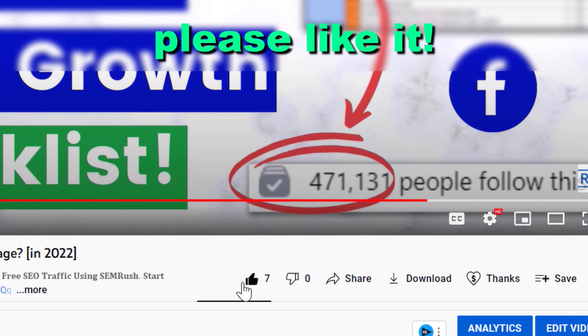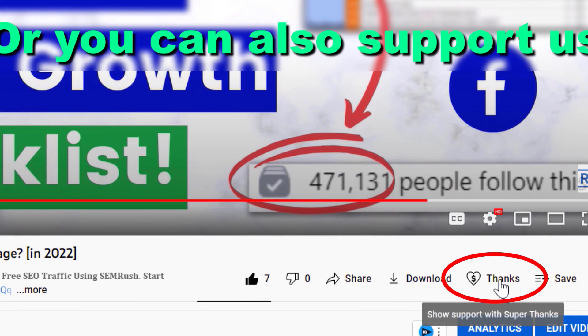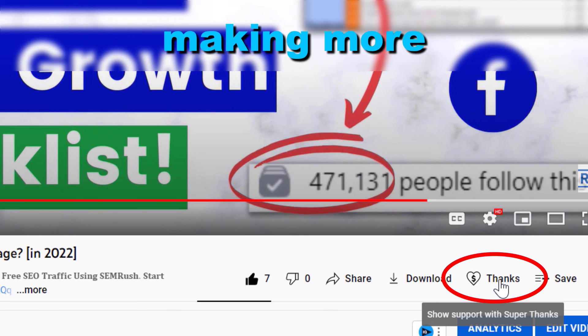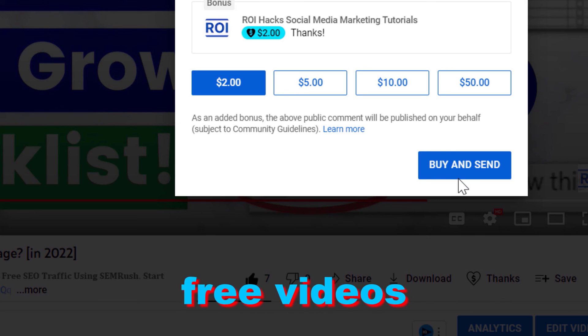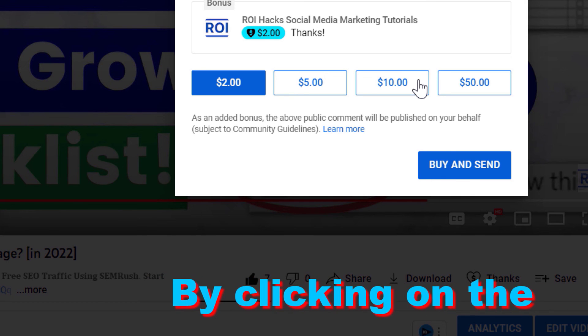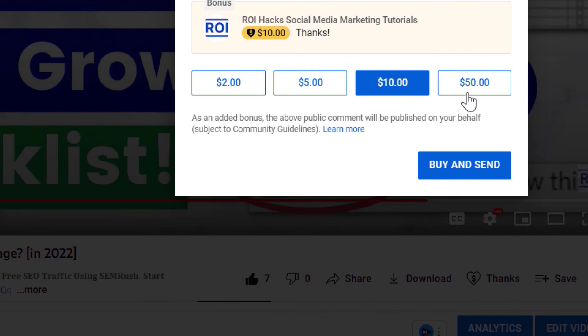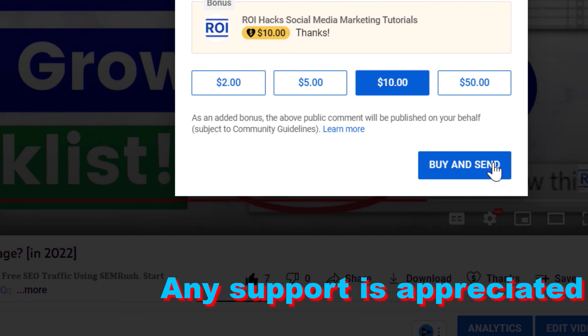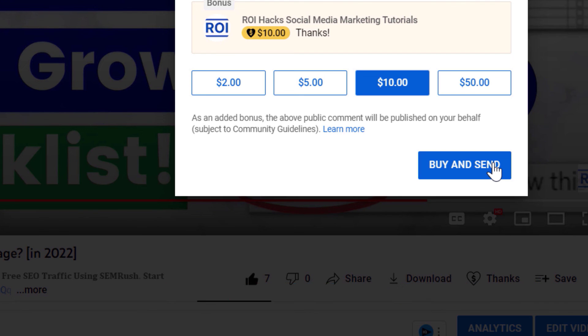If you found this free tutorial helpful, please like it. You can also support us in making more free videos by clicking on the Thanks button. Any support is appreciated — thanks!